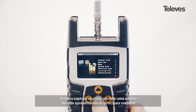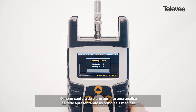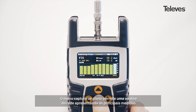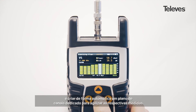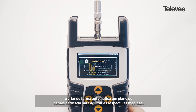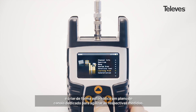The learning plan feature checks the network status, takes full measurements of key values of the available channels, and automatically saves the data as a channel plan, which can be used later to speed up the process.